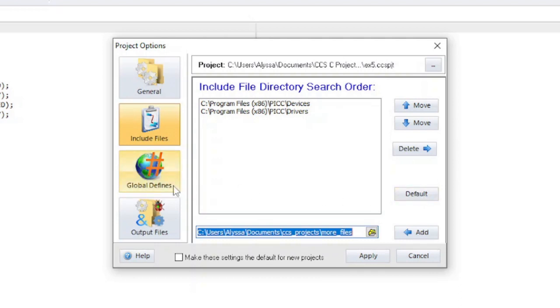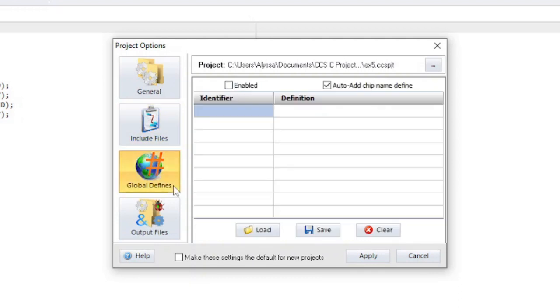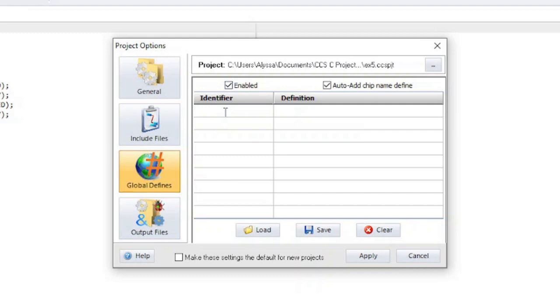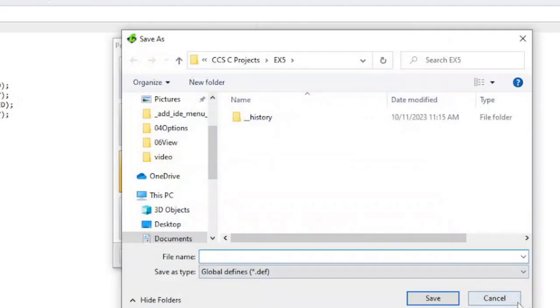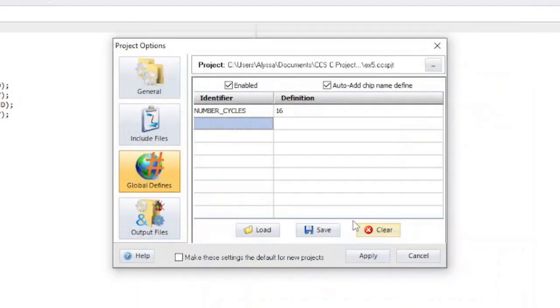The global define section is where you can add pound defines to each source file compilation unit during compile time. This is useful for adding dynamic configuration options without modifying the code. In order to enable this feature, check the enabled checkbox. The identifier column is the name of the pound define and the definition column is the value. Definitions can be saved to a file using the save button or loaded using the load button. The clear button will remove all entries from the table.